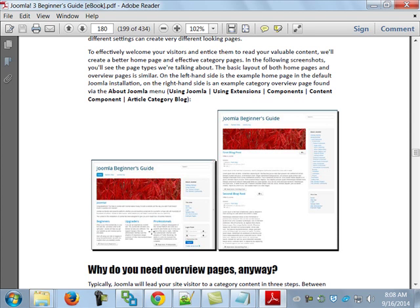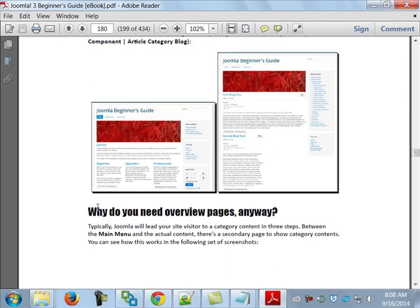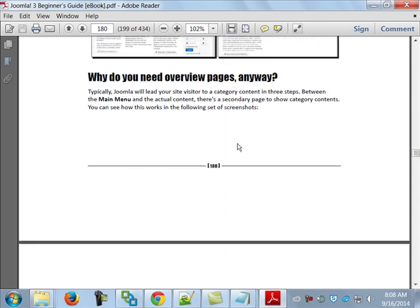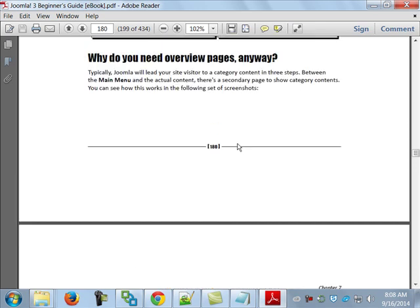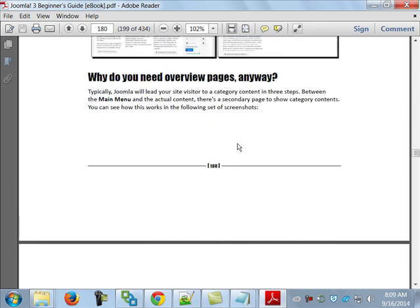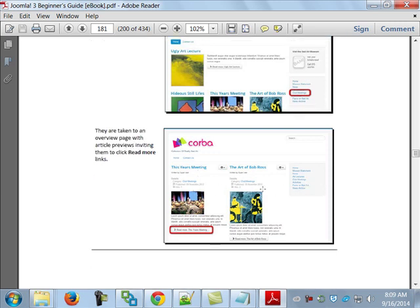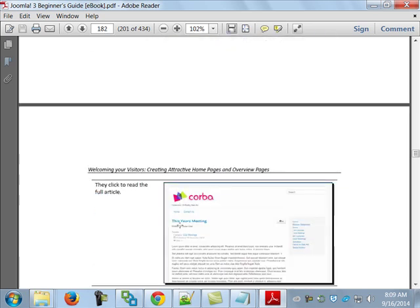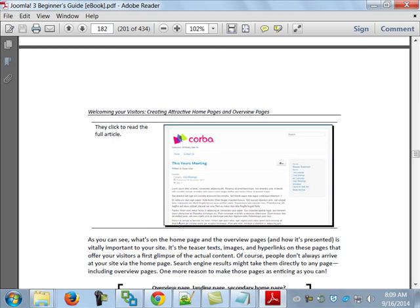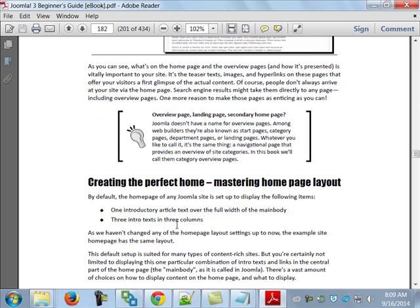The author shows that the basic view of the homepage has a single leading article running across the screen with three other articles along the side — that's the default. What they have you do in this chapter is change that up. As mentioned, Joomla leads your site visitor to category content using a three-step approach: you click a menu link, which takes you to an overview page, and then you click 'read more' to read the full article.